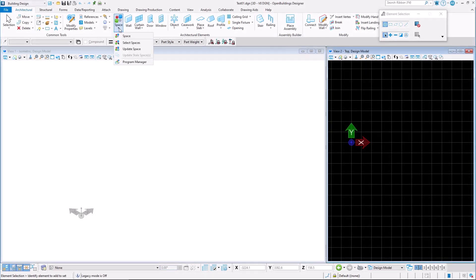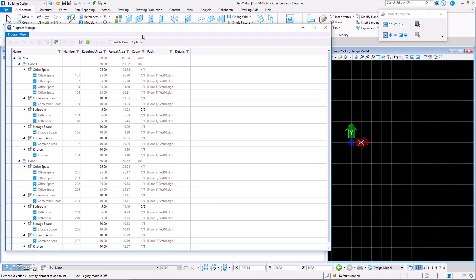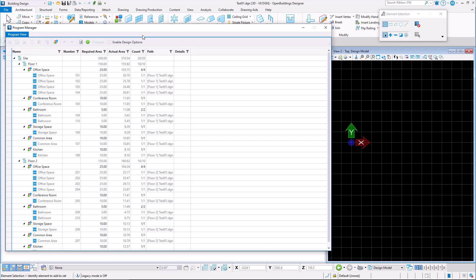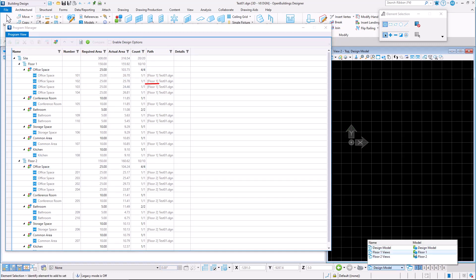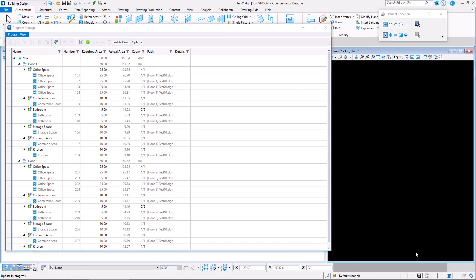With Update 10, the capabilities of the Program Manager have been greatly expanded. The Number column displays the space number for each individual space. The Path column displays the location where each space is saved.